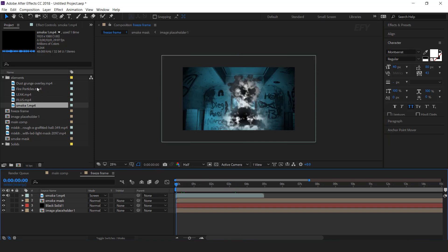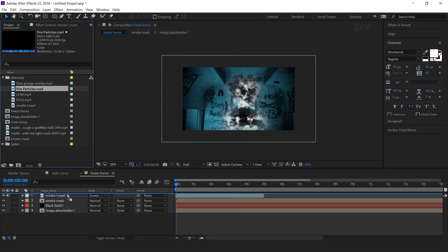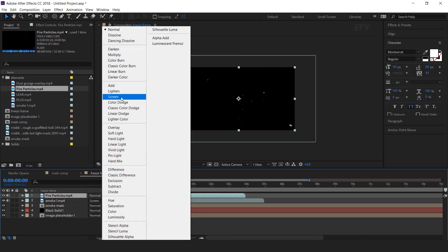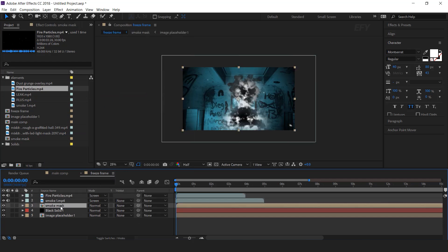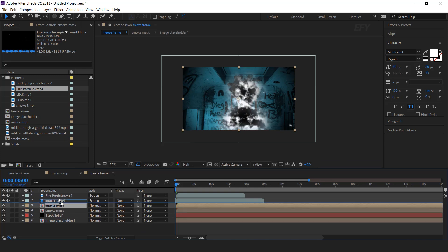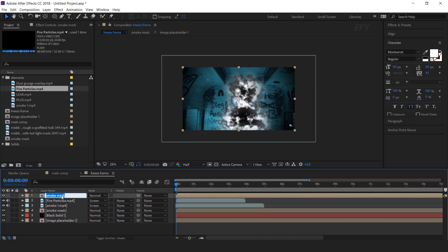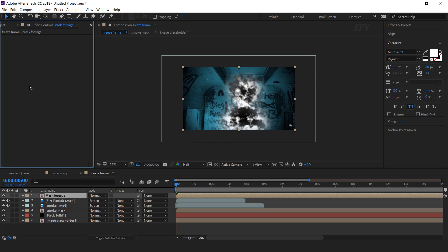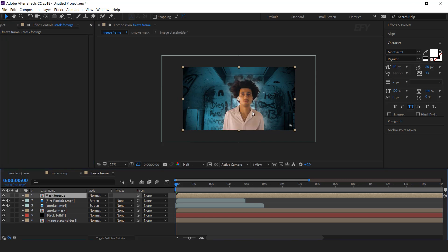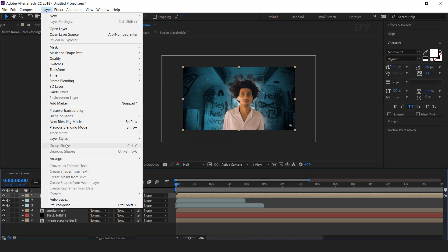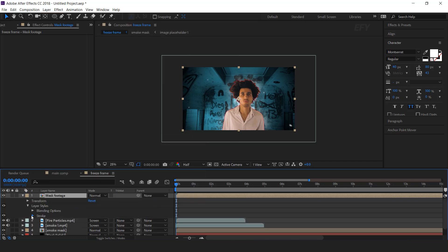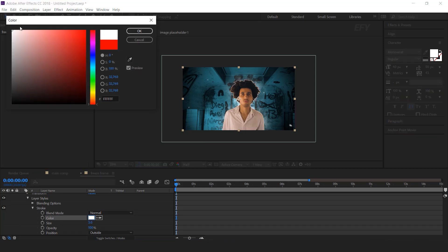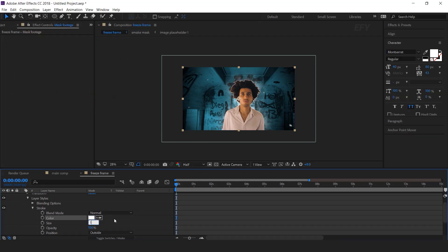Now drag fire particle into the timeline and change mode to screen. Now duplicate the smoke mask comp layer and move it above the fire particle, and change the layer name to mask footage. Delete all the effects. Now we want to create an outline for our character, so select the layer, go to layer menu, go to layer style, and select stroke. Open stroke and change the color to white and increase size to 10.